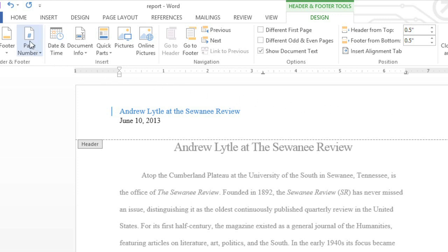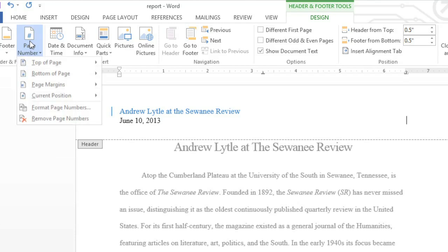Next, click the Page Number command, and make your selection from the menu.